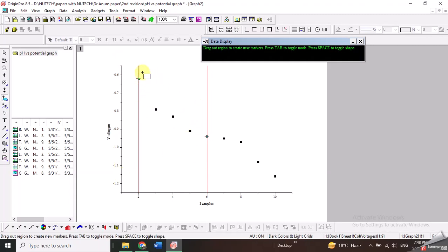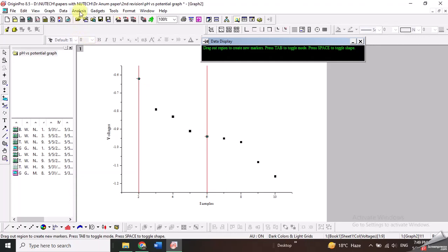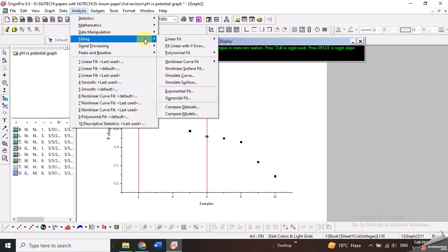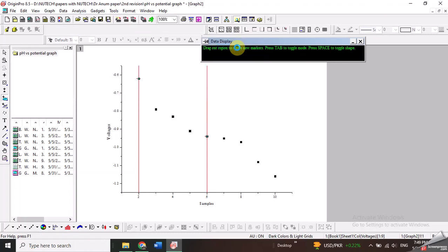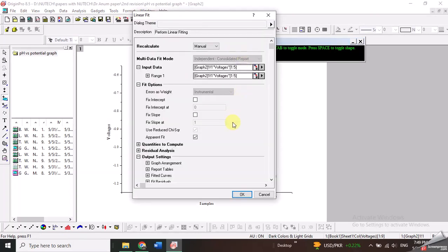Then I will go to Analysis, Fitting, Linear Fit, and open this dialog box. Here I have certain options like I can fix the intercept or fix the slope, but in this case I don't need to fix the intercept or the slope.